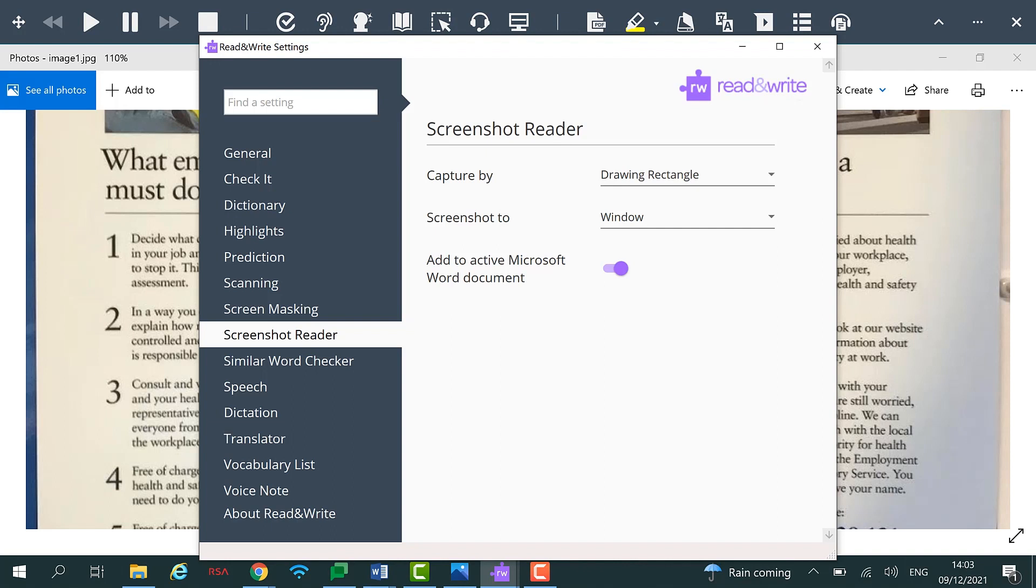For more information about Read&Write for Work, please visit our website www.texthelp.com.